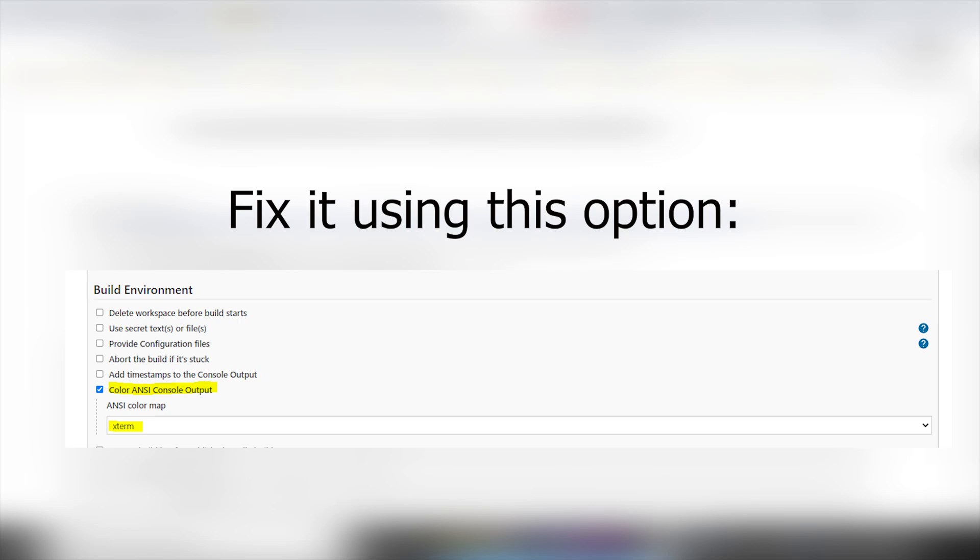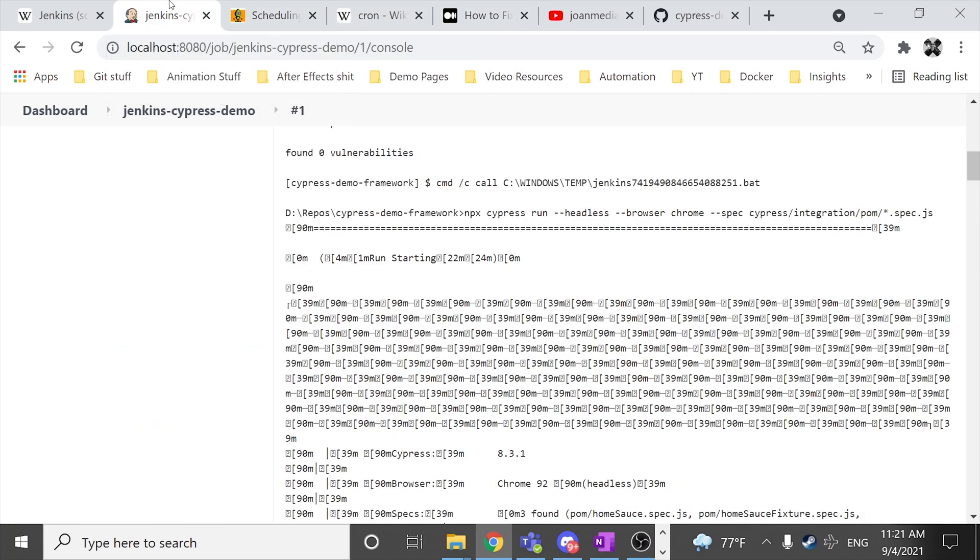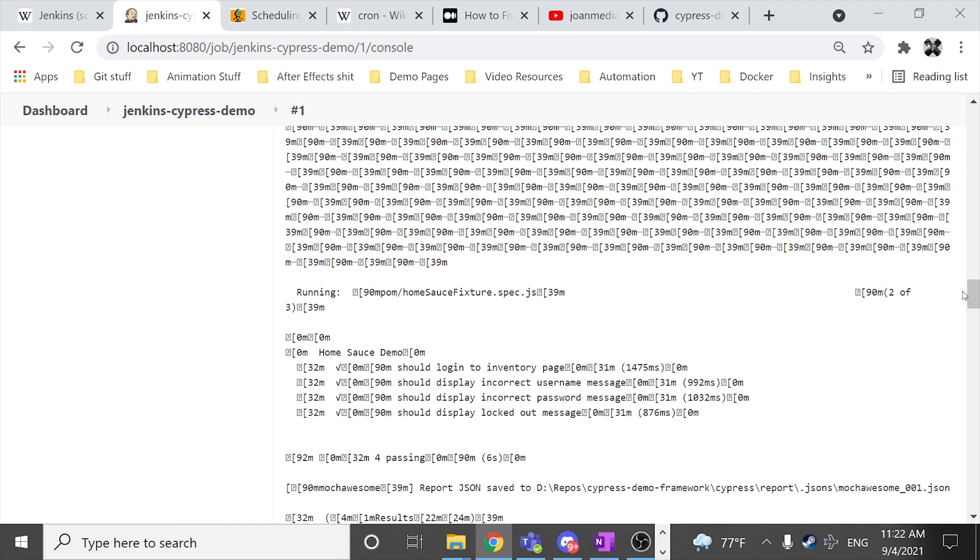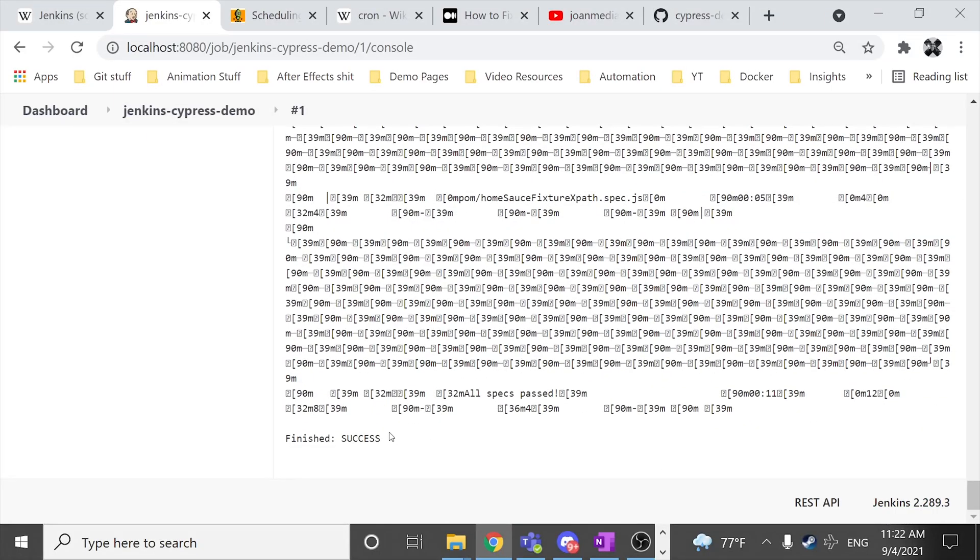And if I find something I'll try to leave that fix solution in the comment section. But as you can see, at the beginning of the job you can see that it has ended successfully. Finished success.